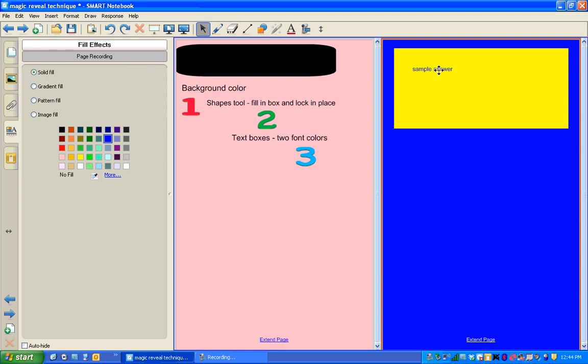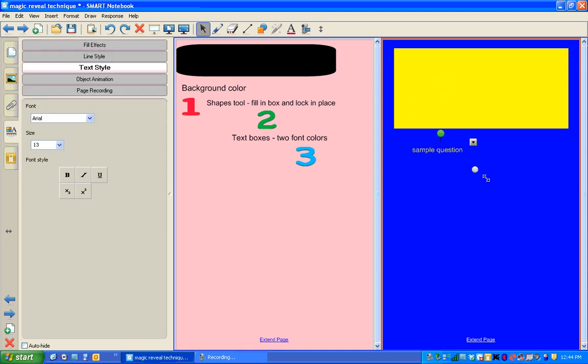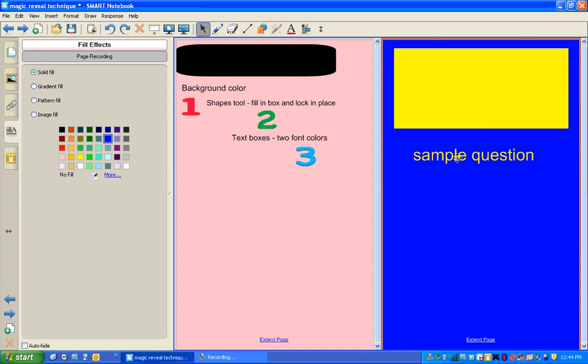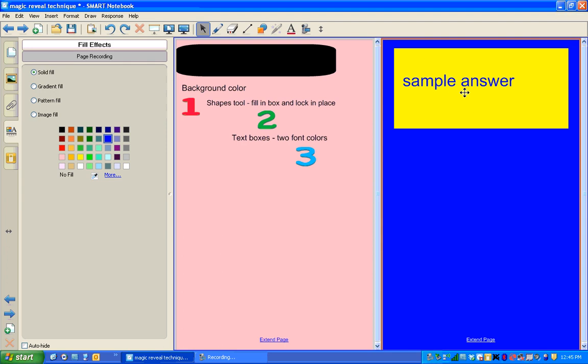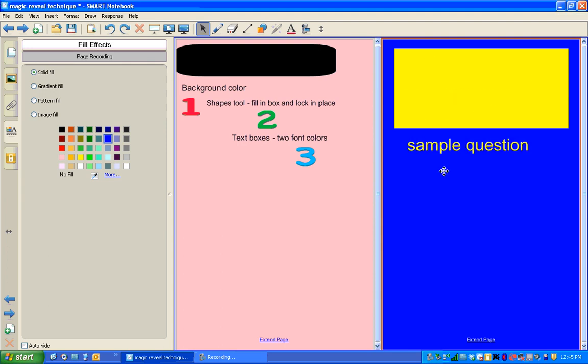And when I move my sample answer, I can see my sample question. To make that a little bit bigger, it might be easier to see it. So I put the sample down here and then if I reveal the answer by pulling it into the box, I can see the sample answer because it's blue text. Sample question, sample answer.